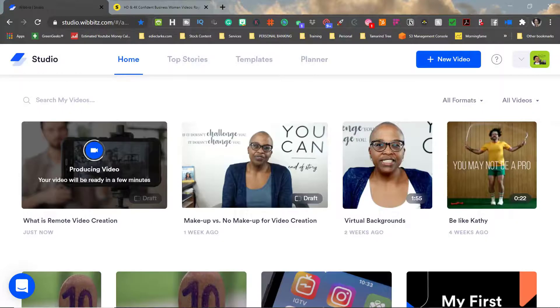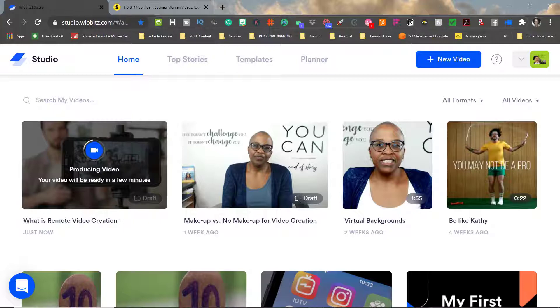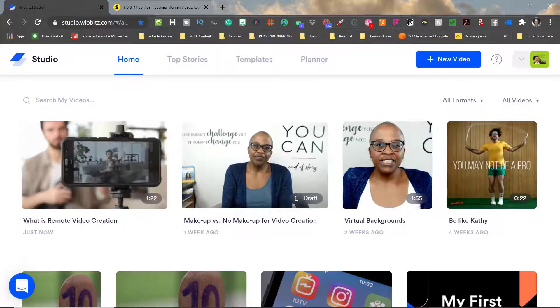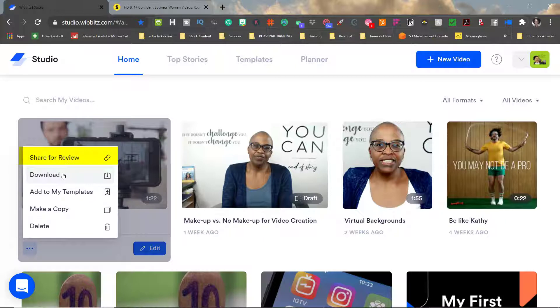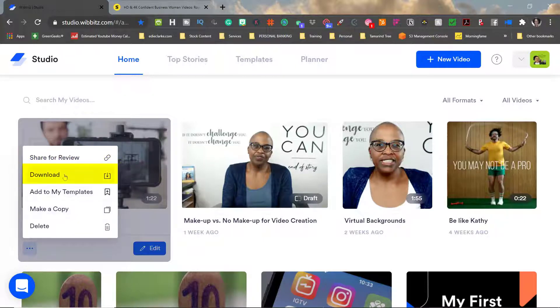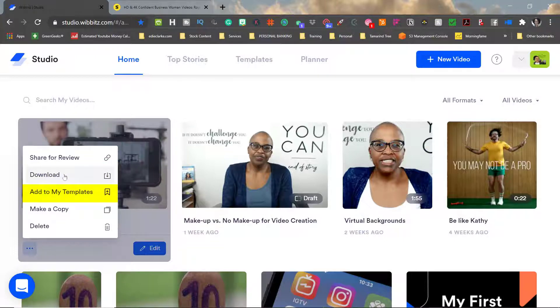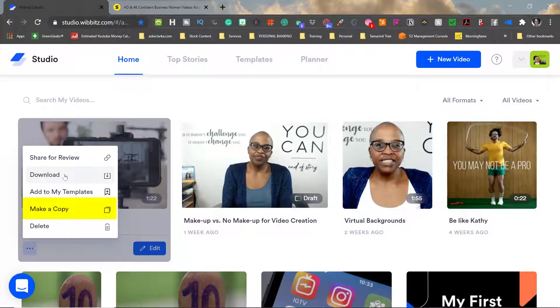Once the video completes the rendering process I have a number of options. I can either share it with somebody on my team say for example if they needed to review it. I can download it. I can add it as a template for any future videos that I might want to create using this template as well as I can copy it.